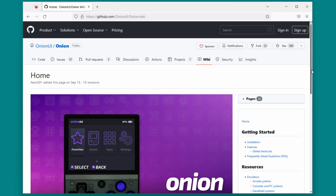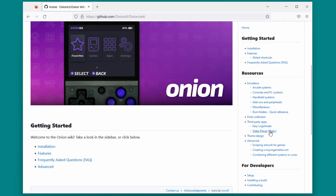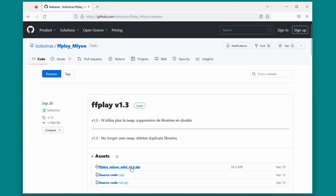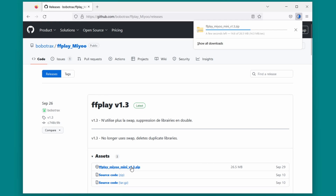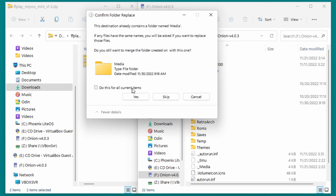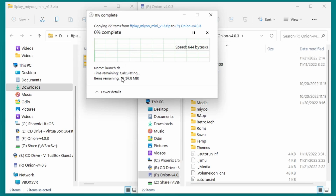Let's get started by browsing to the Onion wiki. On the right hand side there's a sidebar and you'll see an entry for video player ffplay. Click on that button and then click the link here which will take you to the official ffplay GitHub. Click the topmost zip file to download the app. Open that zip file and copy the contents onto the root of your Miyu Mini SD card, overwriting and/or merging when prompted.